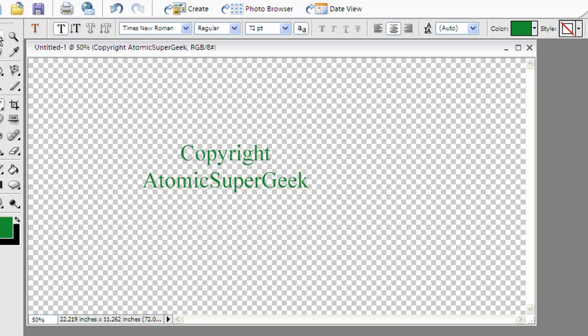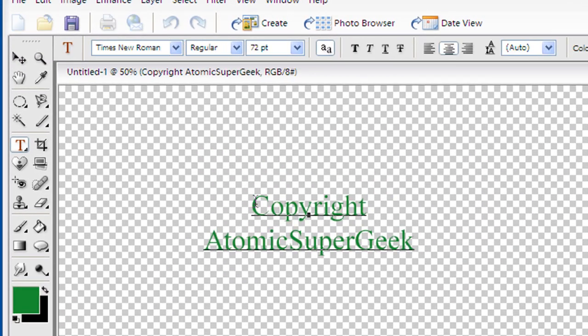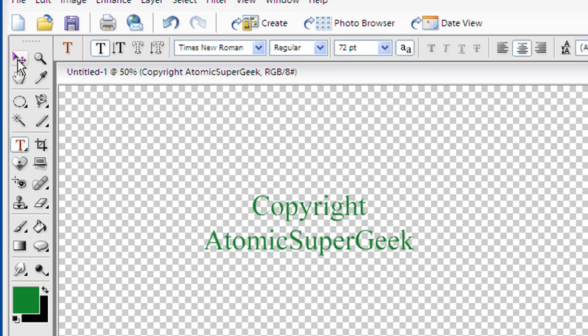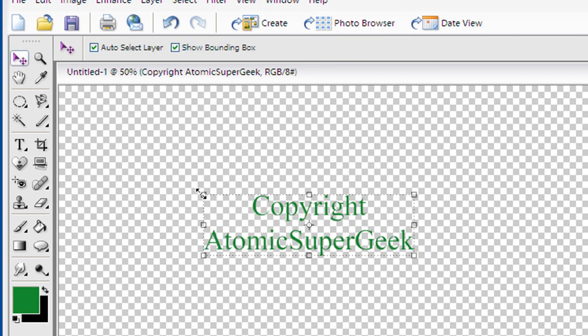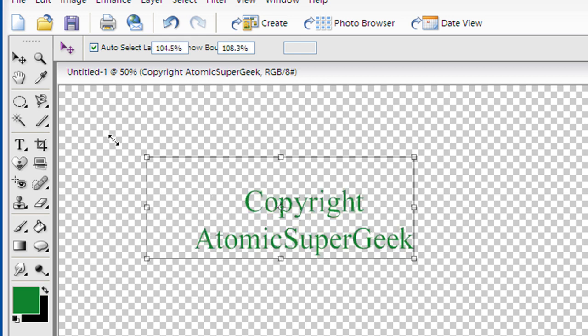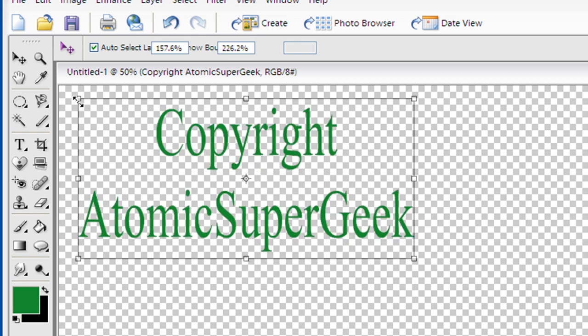I'm going to go ahead and grab onto my selection tool here. There we go. And I'm going to resize this.